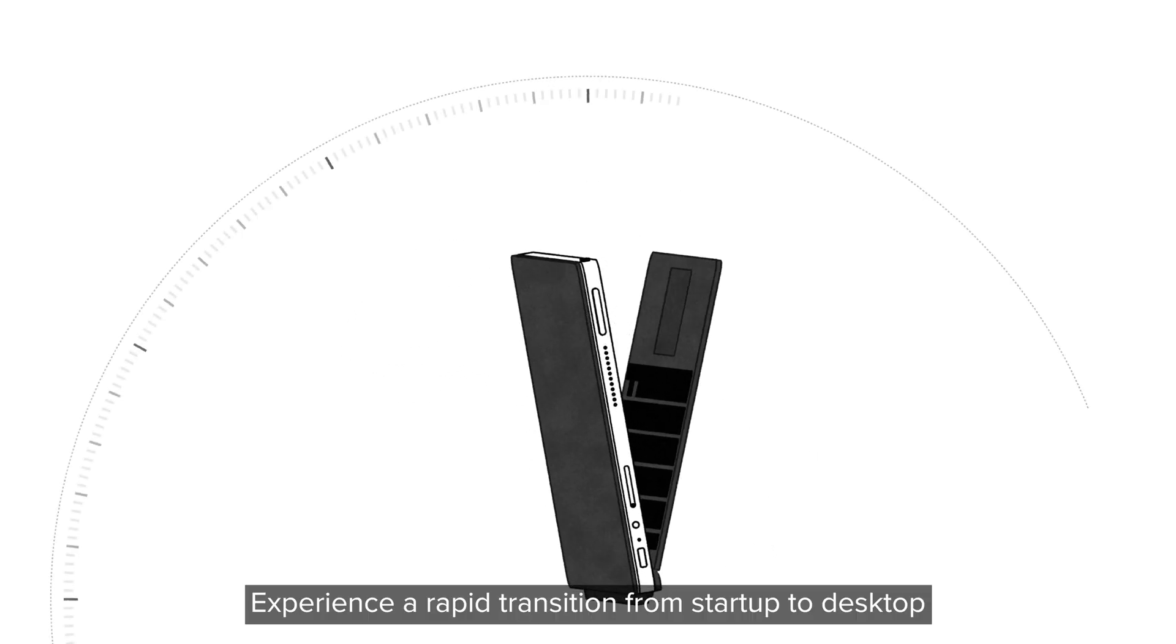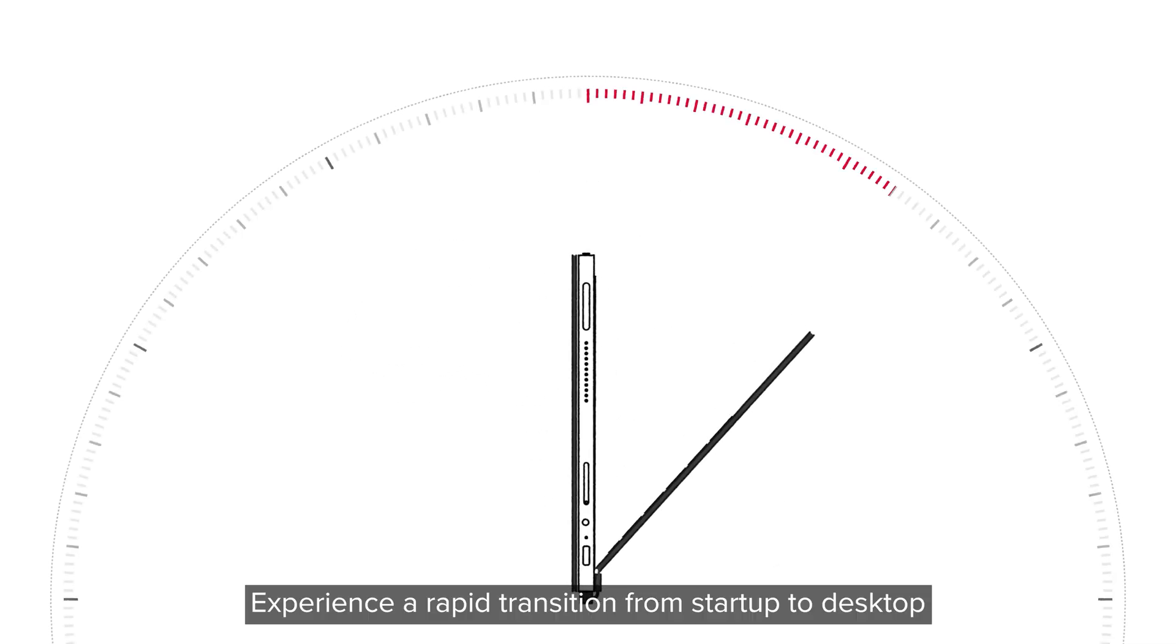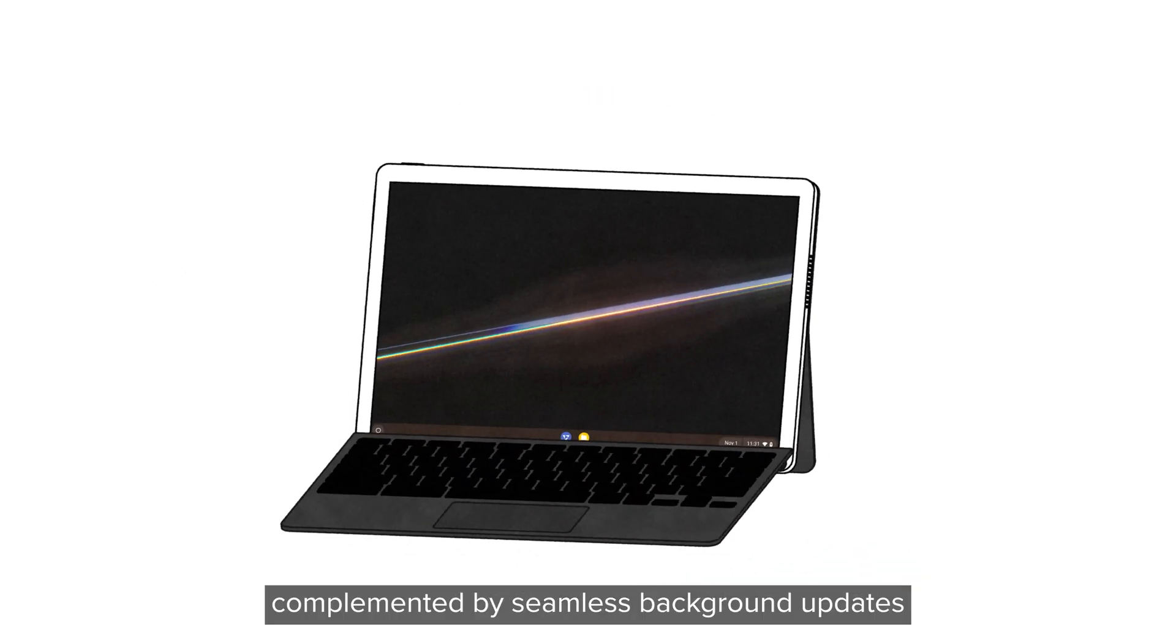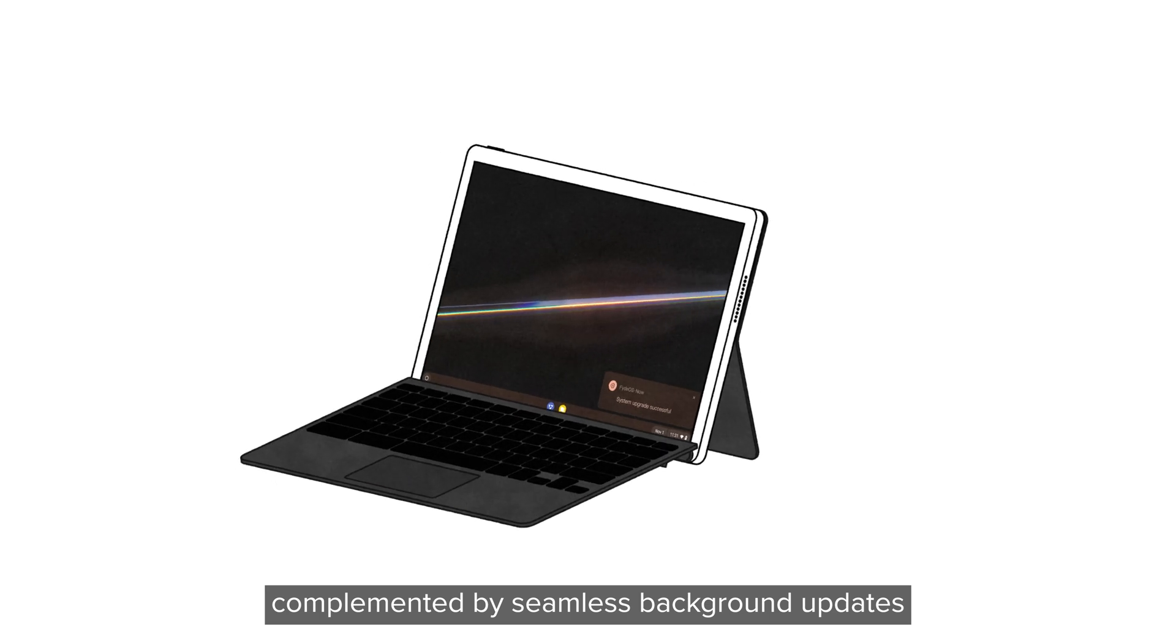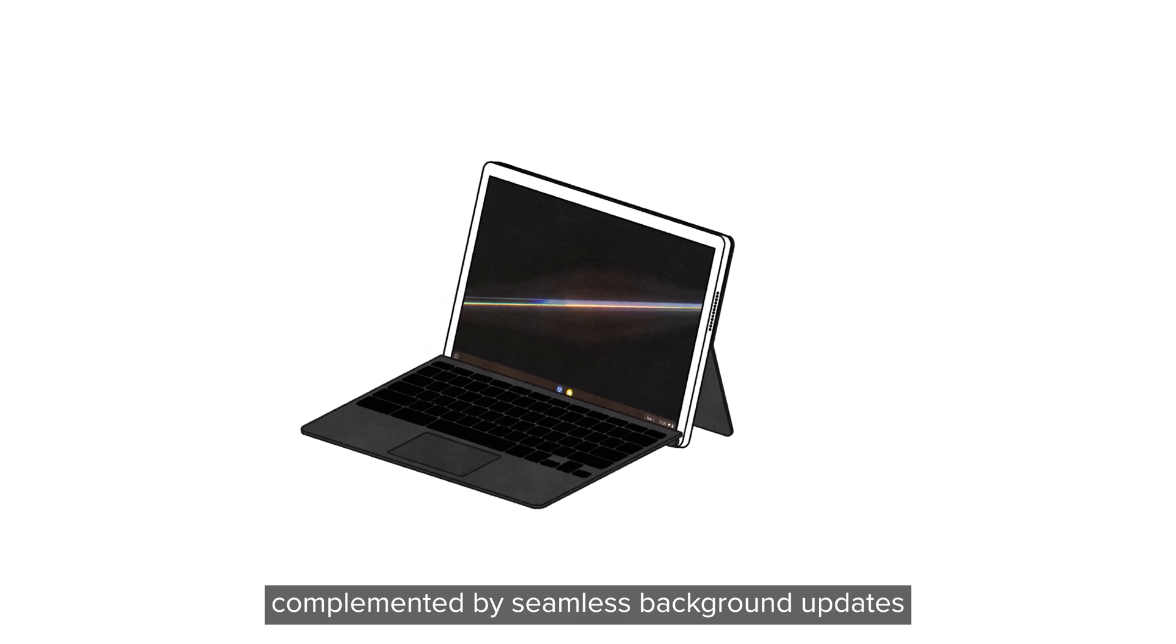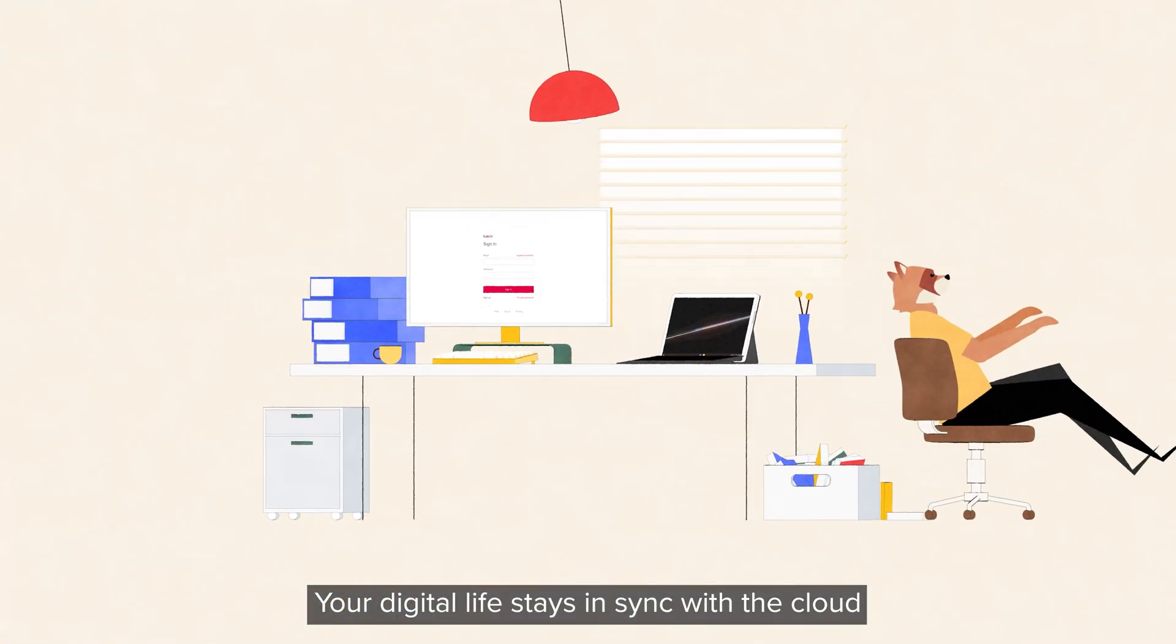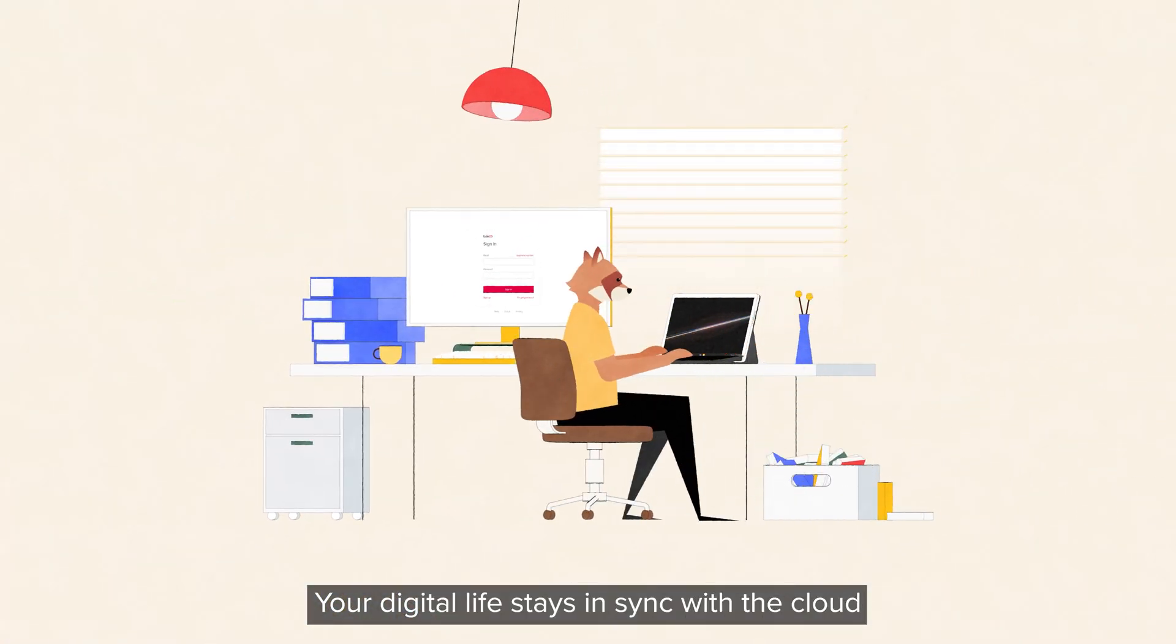Experience a rapid transition from startup to desktop in a mere eight seconds, complemented by seamless background updates. Your digital life stays in sync with the cloud.